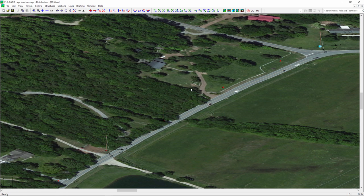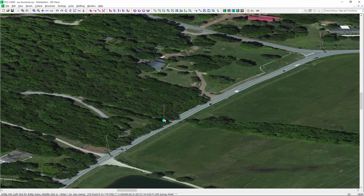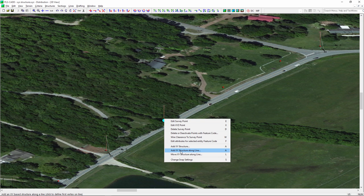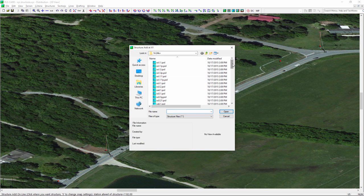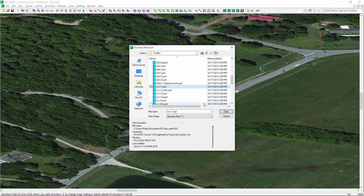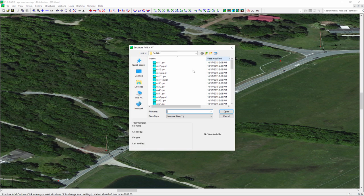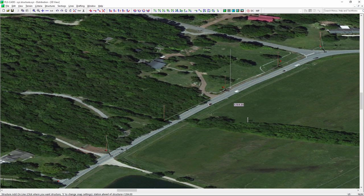We've now got those three poles. To demonstrate another capability, let's say we want to put some poles along an alignment between the second tangent structure and the last dead-end I added. I can click on the structure and select 'Add an XY Structure Along the Line.' I click on that dead-end, and as I move my mouse back and forth, it adds a structure and shows the stationing. I'll add that pole and another tangent — VC 1.11 — and add another one. Those poles are now added along that alignment.